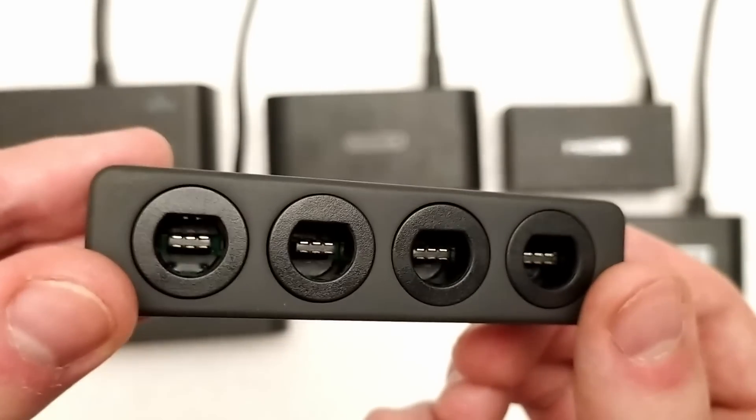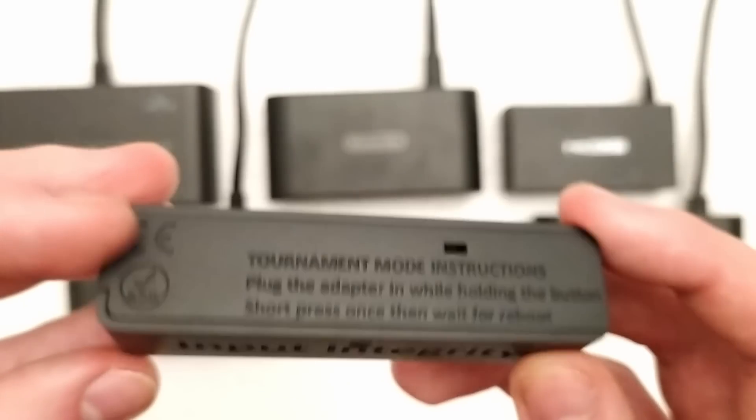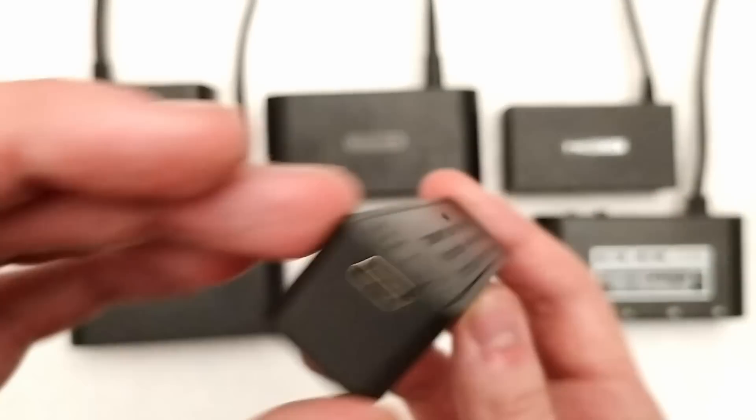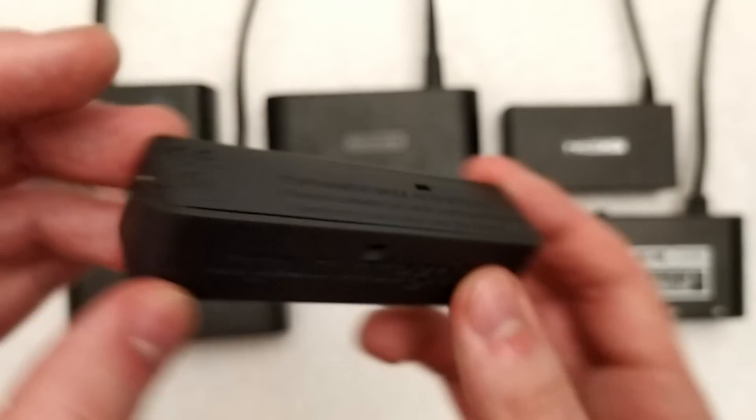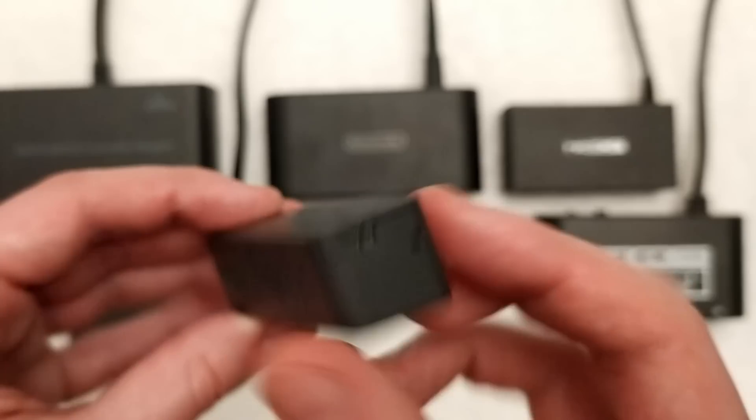Hey guys, this is Arte, and I'm happy to announce the release of the Lossless adapter, a Gamecube to USB adapter tailored for Smash.